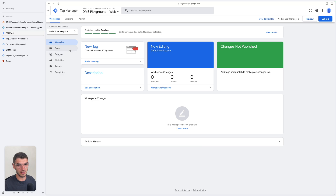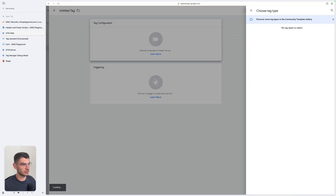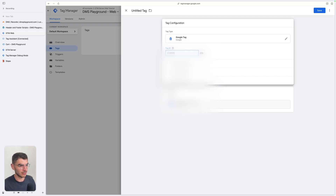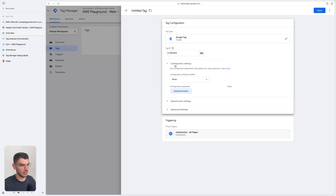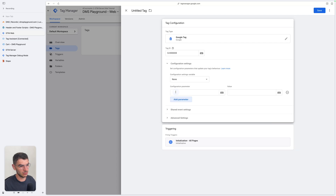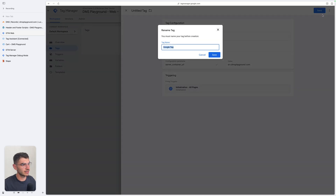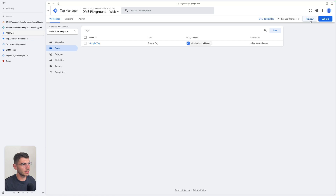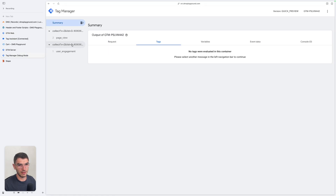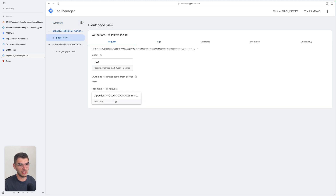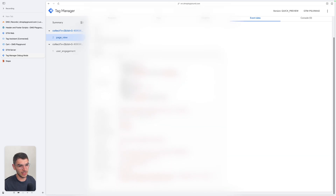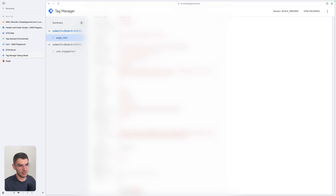Go to your GTM web container, click on Tags, and create a Google tag. Give it a tag ID — you can select an ID from a GA4 property. Inside Configuration Settings, add a specific parameter to tell the Google tag to send data to your server, and enter your server address. Click save. Open the preview again. If you check your GTM server preview, you can see that events were received, and you can see the incoming requests on your GTM server. Inside the Event Data tab, you can see all the data being sent to your server inside this request.